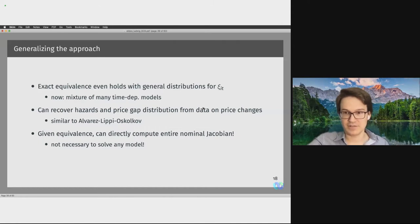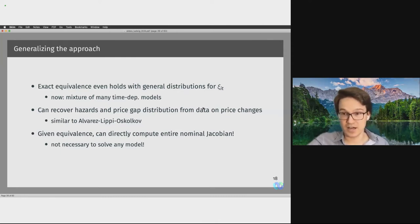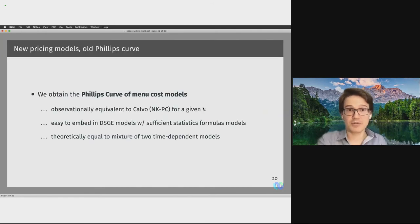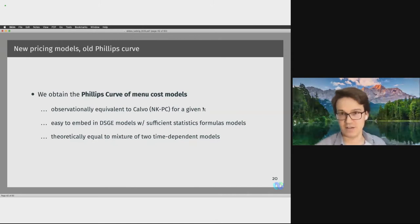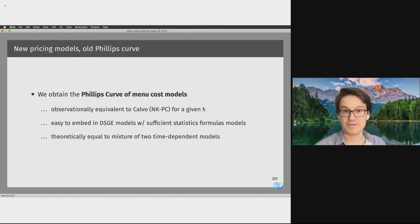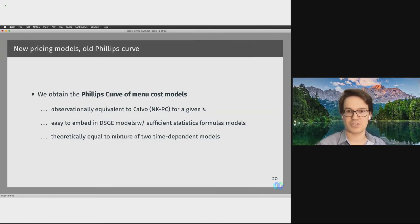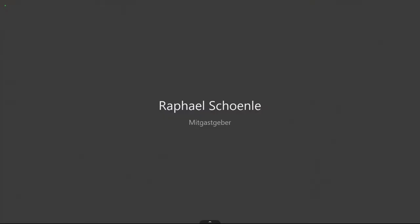We have generalizations in the paper for general menu cost distributions, and also a result that allows us to back out the Phillips Curve of a menu cost model based entirely on the price change distribution. To conclude: the whole purpose of this paper is to compute the Phillips Curve corresponding to menu cost models. We find these are observation-equivalent to a standard NKPC for a given Phillips Curve slope kappa, making them easy to embed in larger models — especially with the sufficient statistic formula for kappa. Theoretically, the pricing behavior of menu cost models is equivalent to the pricing behavior of a mixture of two time-dependent models.